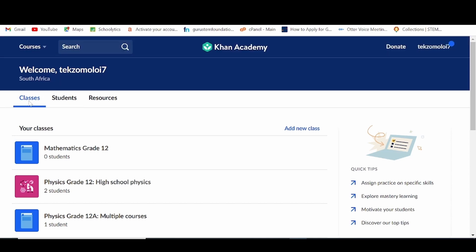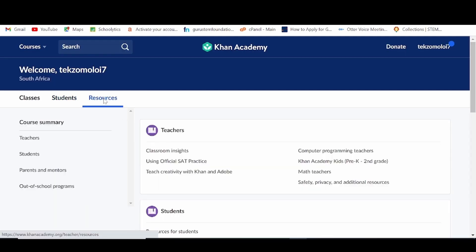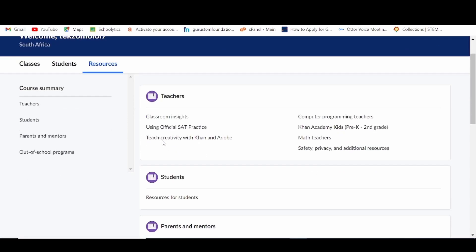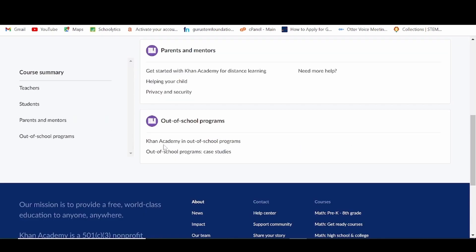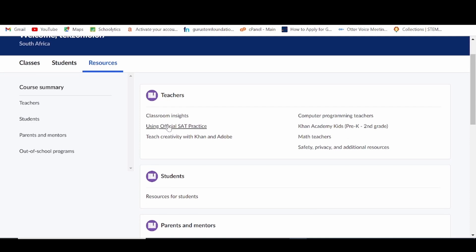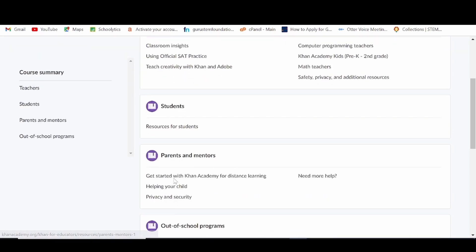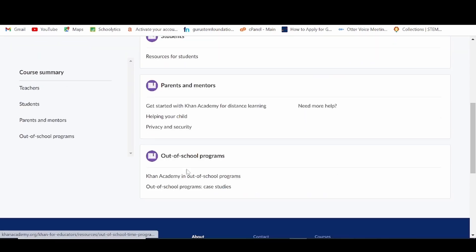On the teacher dashboard, you have your classes — showing all your classes in kanakademi — students, showing all your students, and thirdly, access to various resources that will help you familiarize with kanakademi and how to use the platform. There are also resources for students, parents and mentors, and you also have Khan's out-of-school programs.